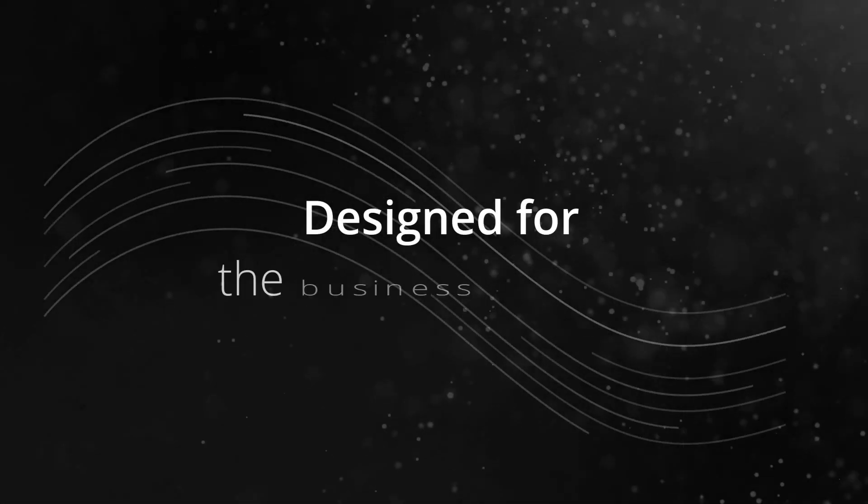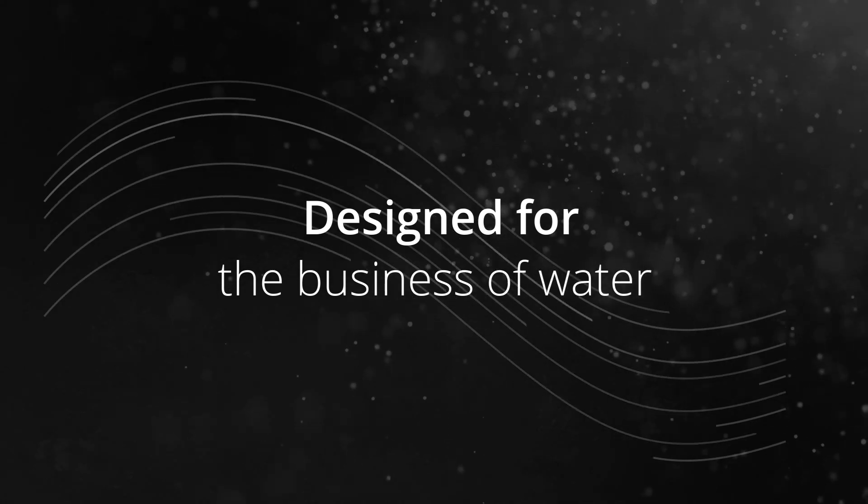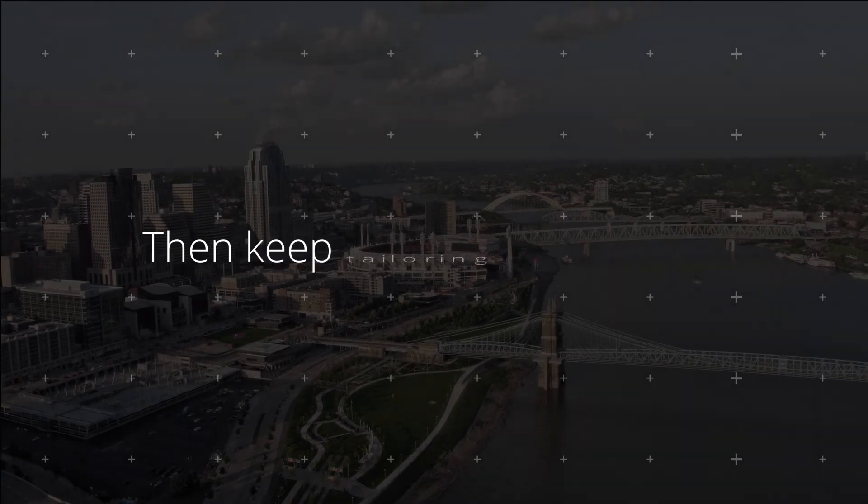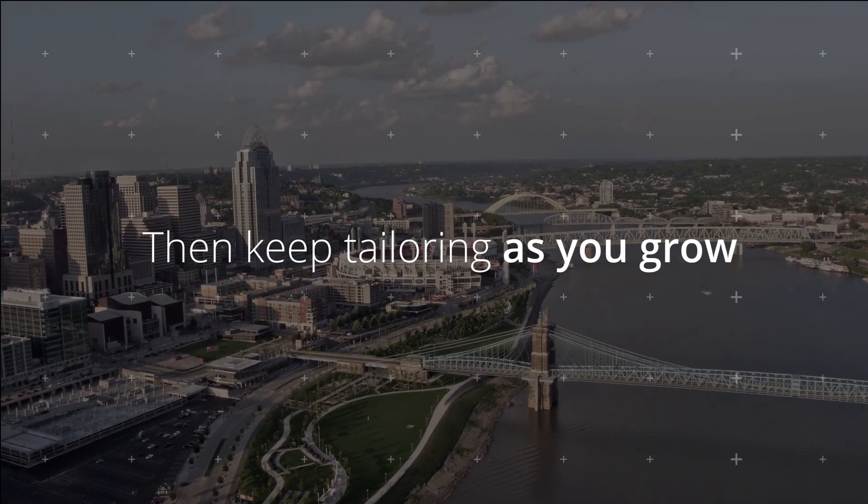Easy and intuitive, Neptune 360 was designed for the business of water. Tailor Neptune 360 for the needs of your water utility. Then keep tailoring as you grow.